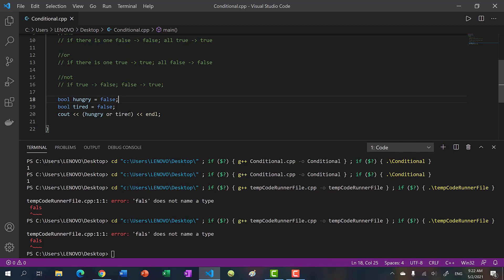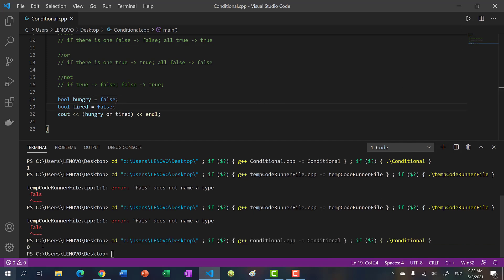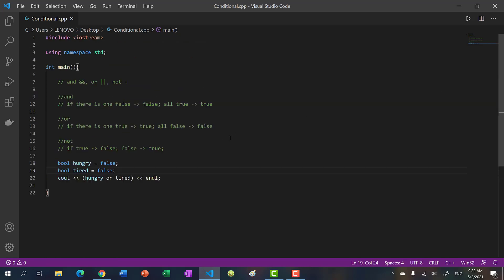Now if I make them both false, we get false. So that's the basics of logic operators. Let's talk about conditional statements because they're commonly used with logical operations.